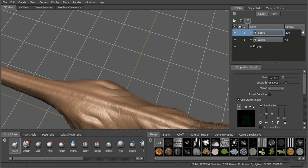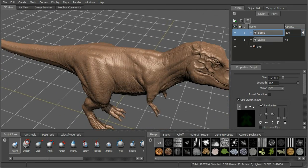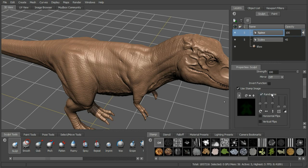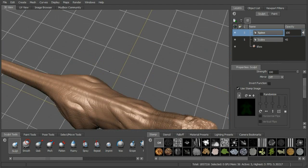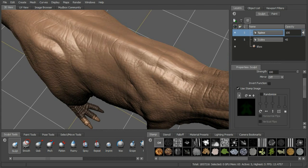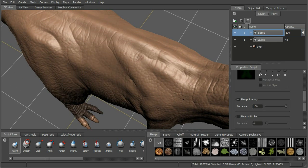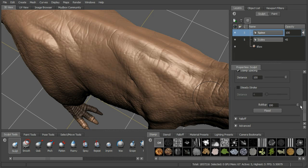Looking at this right now with our current settings, if I try to add this to the back, we're not getting a whole lot. Let's turn off mirroring - not a lot is happening. So let's start by cranking up the strength to 100. It's getting a little bit better. Randomize is on, so we want to make sure to turn that off because we want them to all line up. Now they're sort of right on top of each other, so we want to space those out a little bit more. Let's modify our stamp spacing - let's set that to 100. We're not getting all of that height that we got before, so we can set our build up to 100.